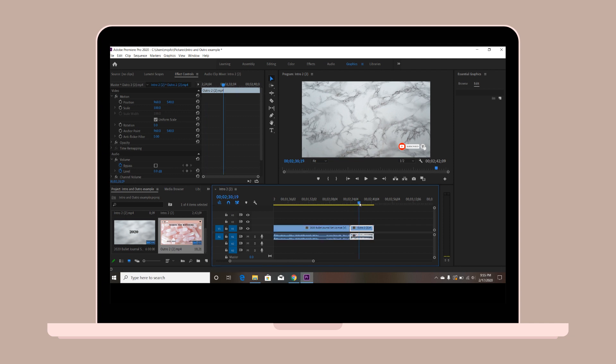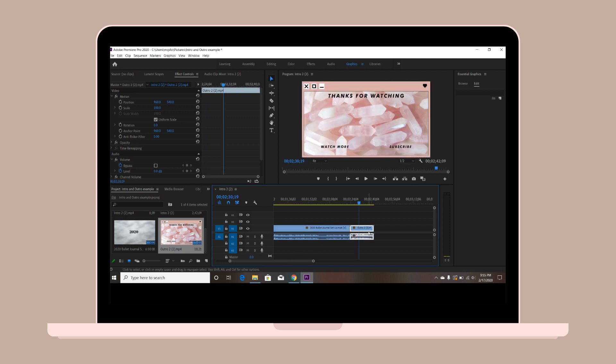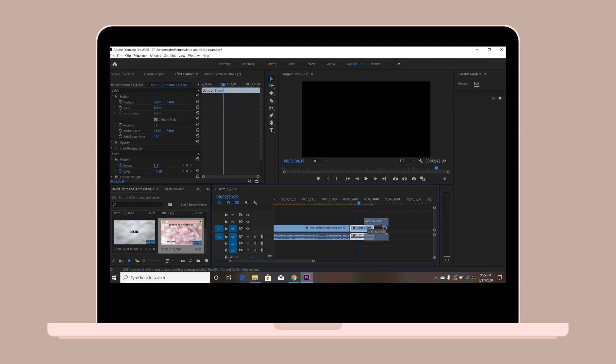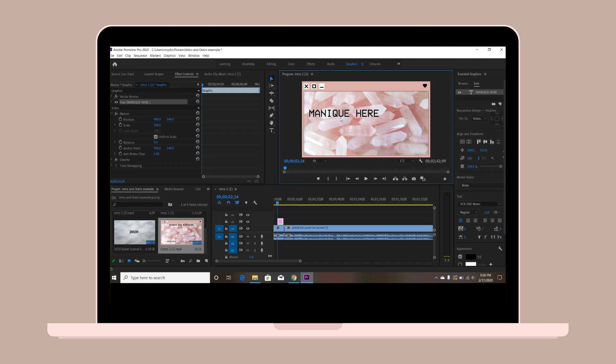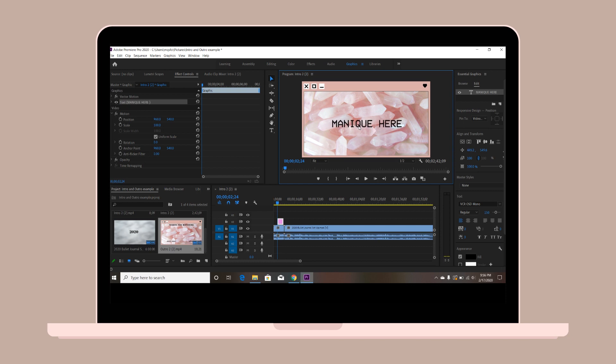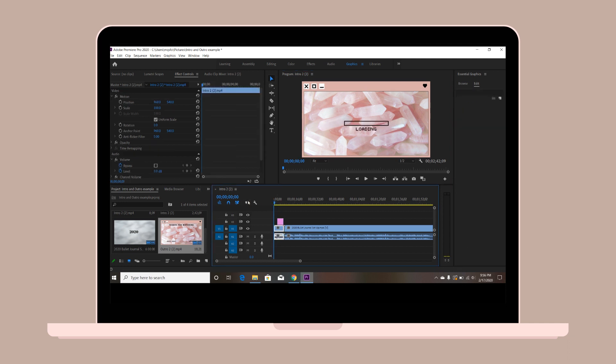Once you have done that, you just need to add text over the intro. That will be where you will put your channel name. Add the text over the intro and center it wherever you would like your name to pop up in the intro.